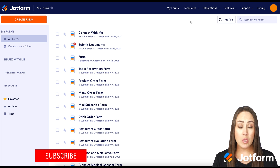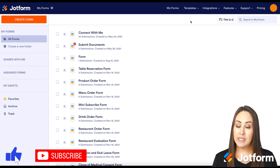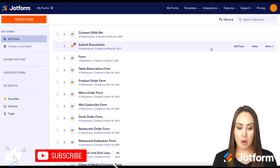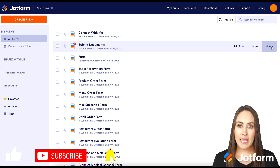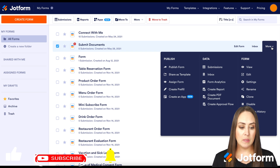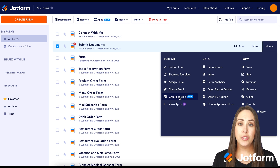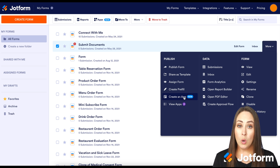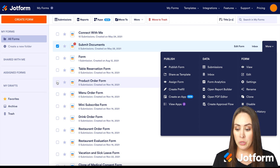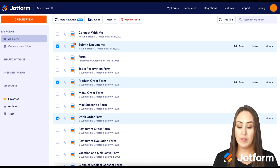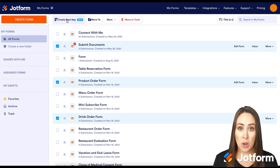If you already have a form that you would like to include in this app, all you have to do is find that form, hover over it, and on the right-hand side where it says 'More,' then on the left under Publish, choose 'Create an App.' Or if you have multiple forms you'd like to include, up at the top you can see it says 'Create a New App' as well.